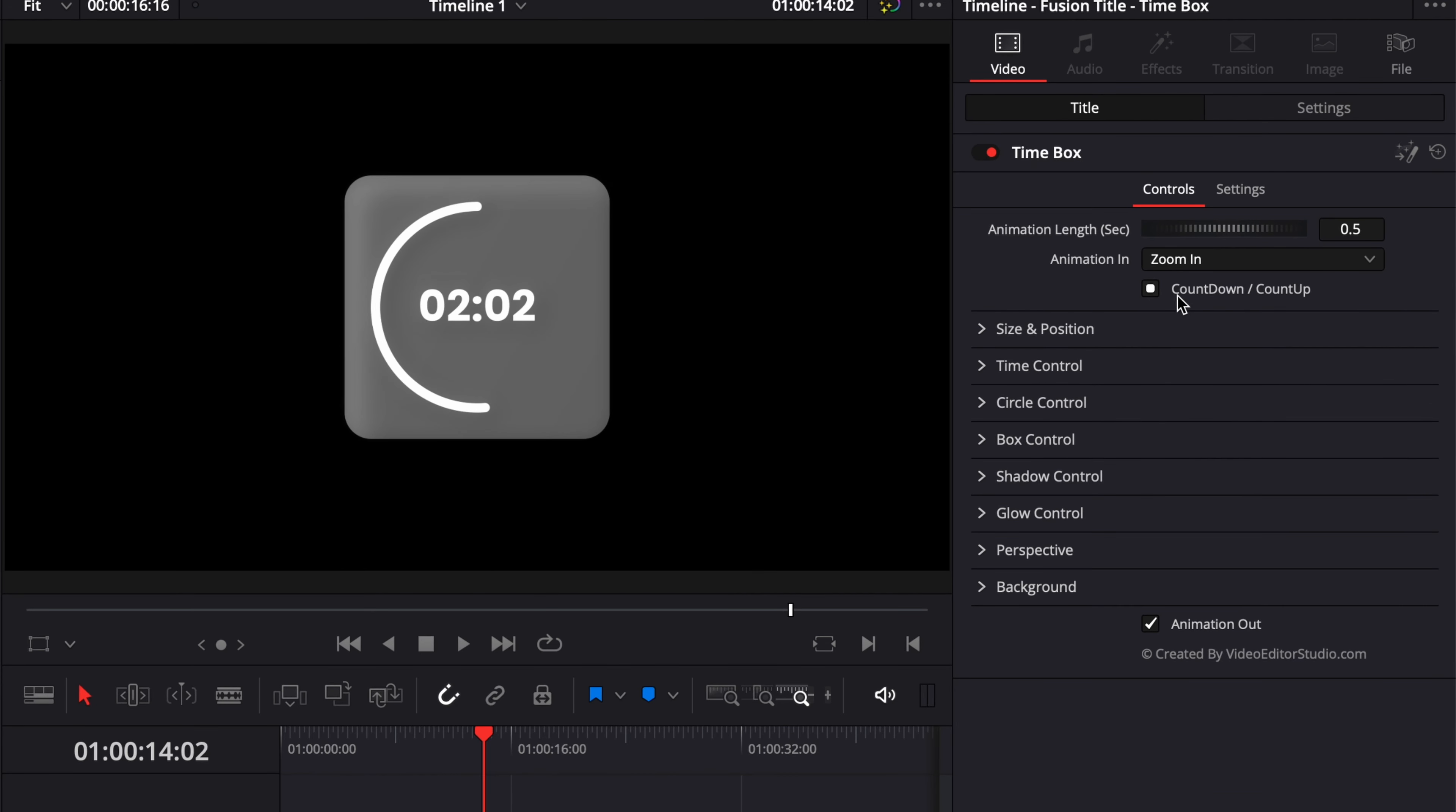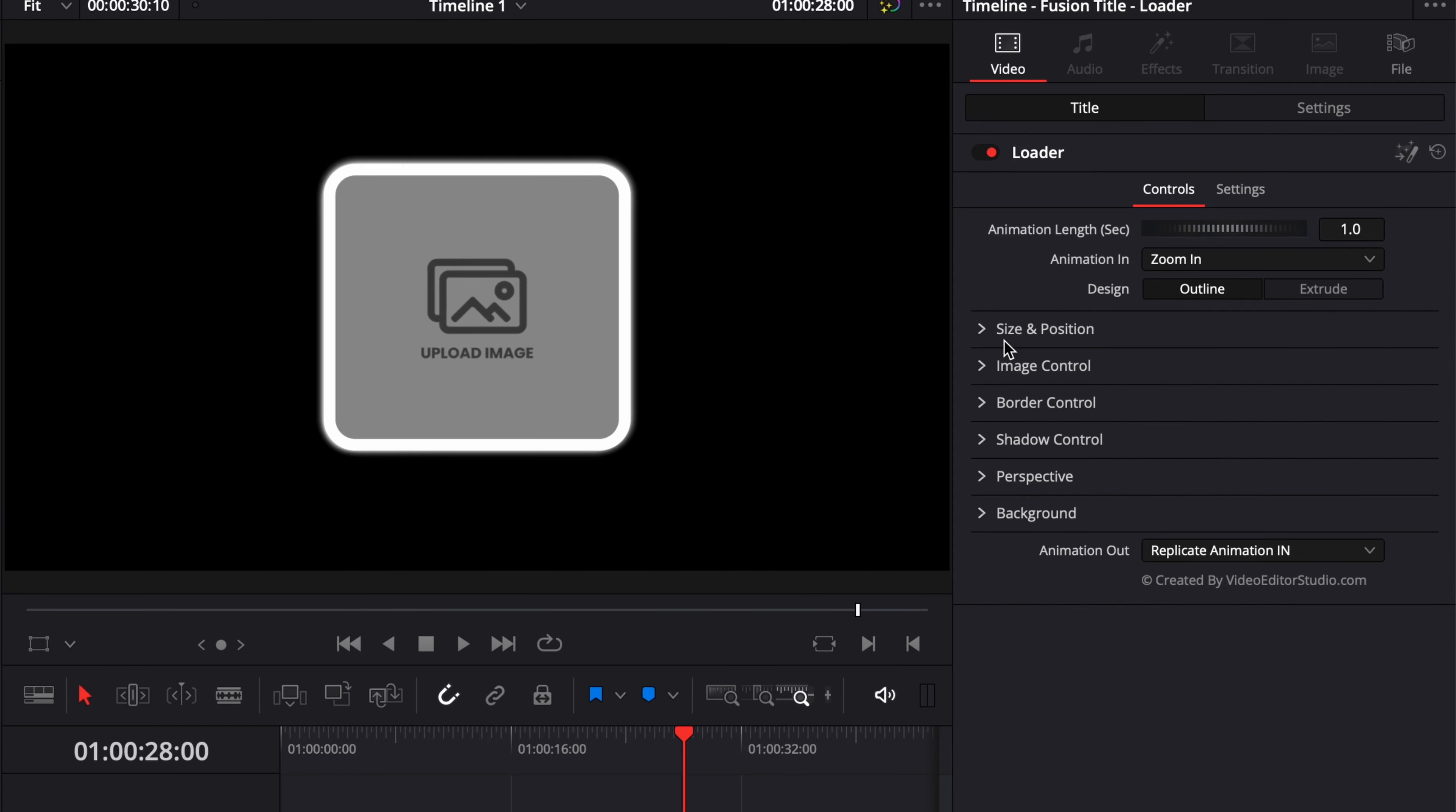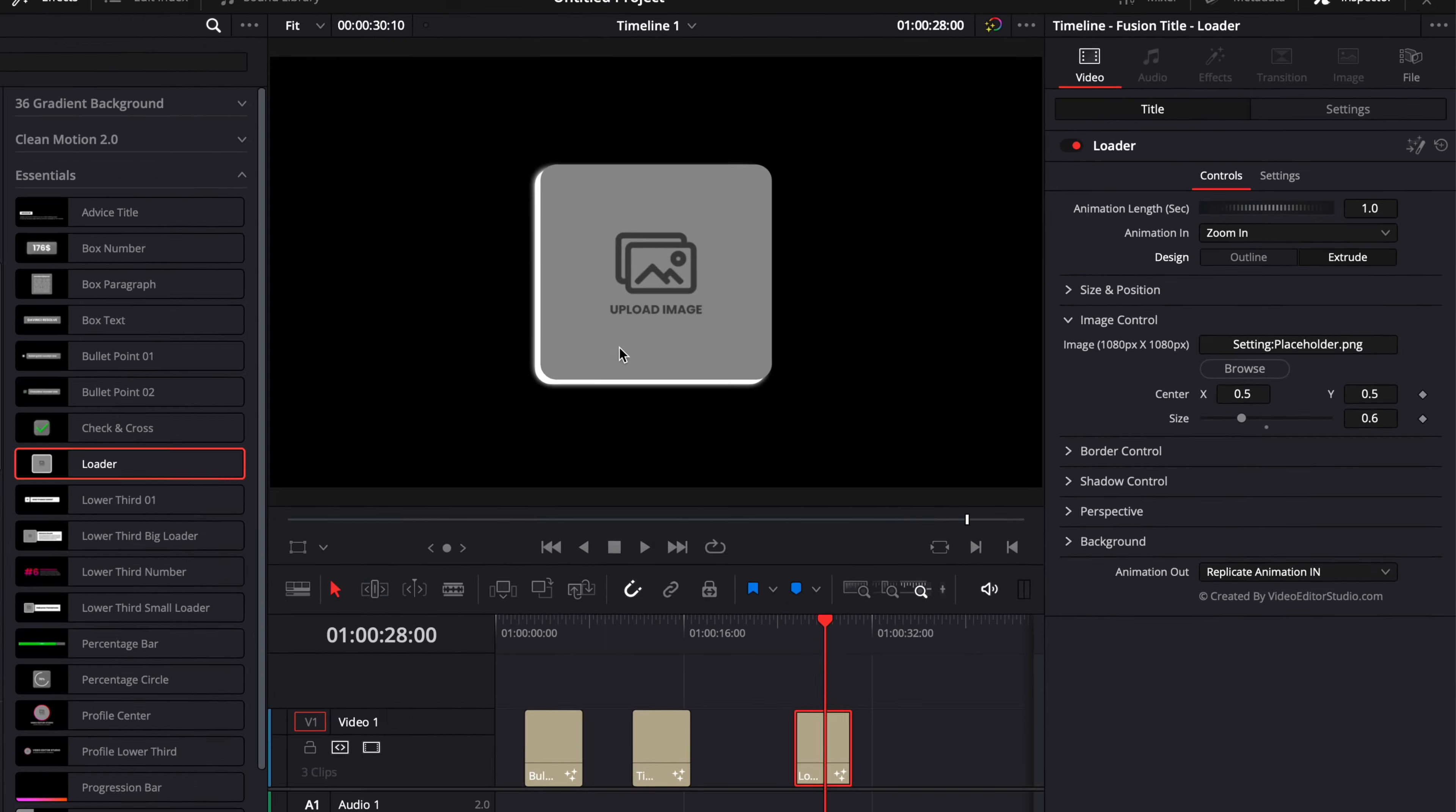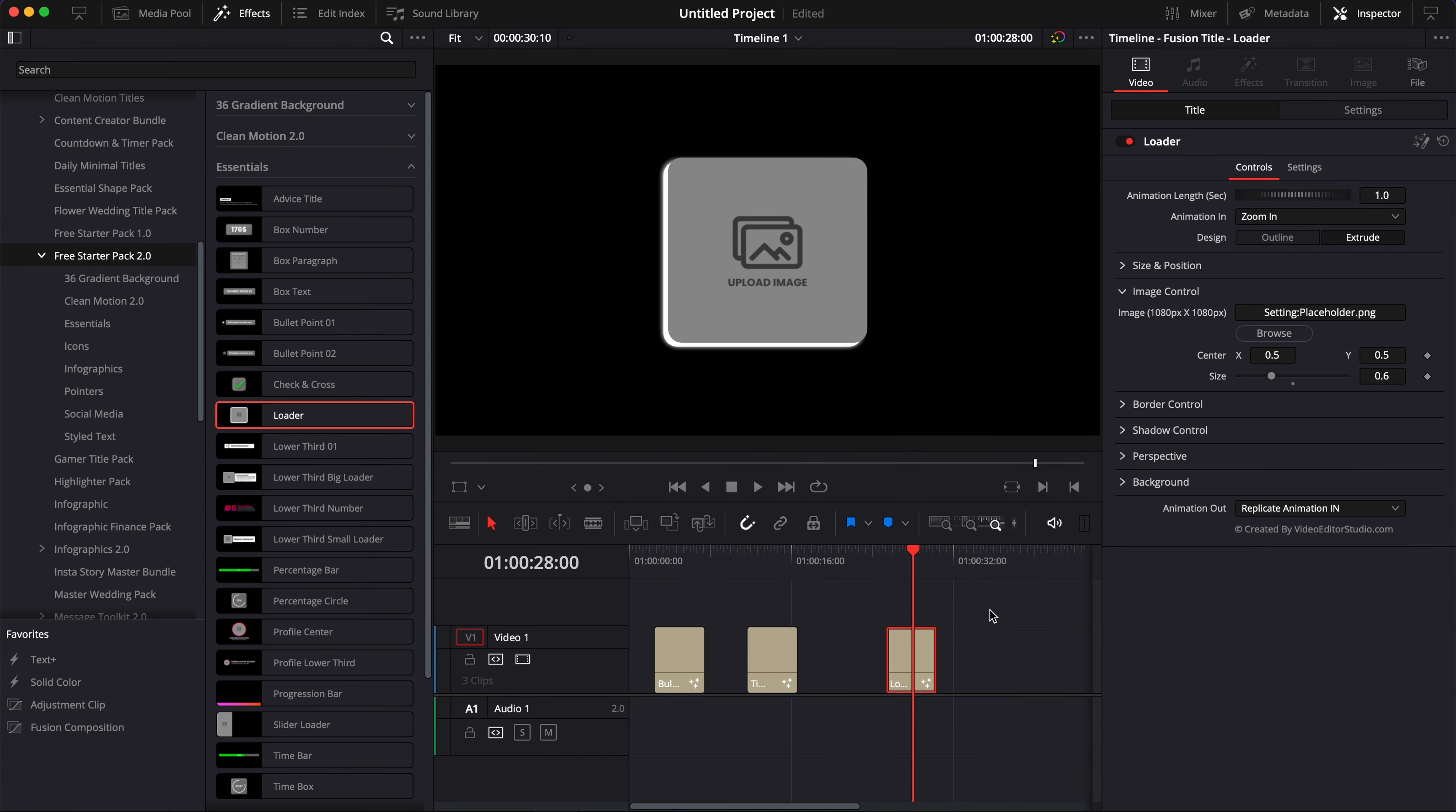Then you just have some additional controls depending on what it is. For example, if that's a timer, you will have some additional possibility here to have it counting up or counting down. Unlike with the loader, you'll have the possibility to bring an image in and to switch between design options. Here you have an outline or an extrusion type of look. Again, let me know if you want me to do a video breaking down each one of them and making also a video on how to do some of them.